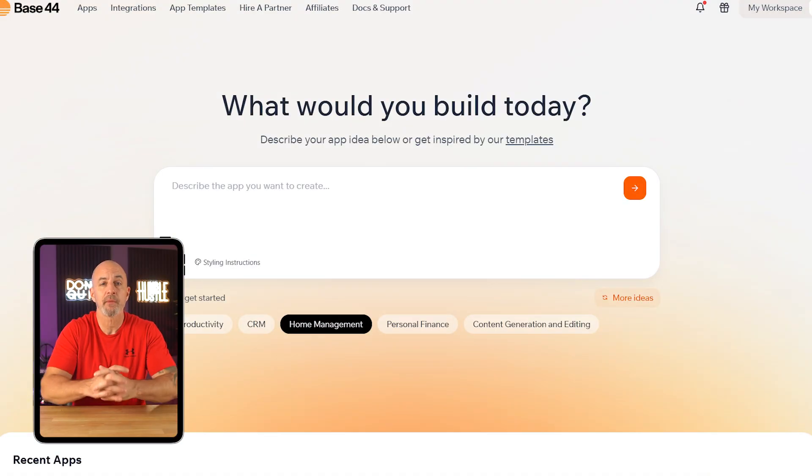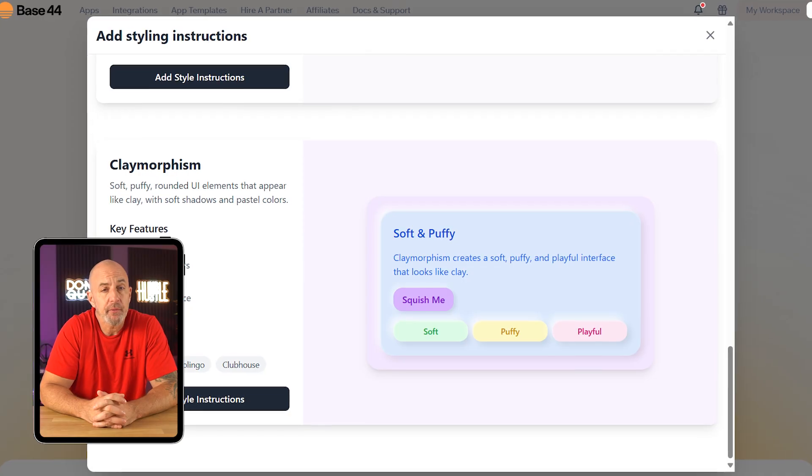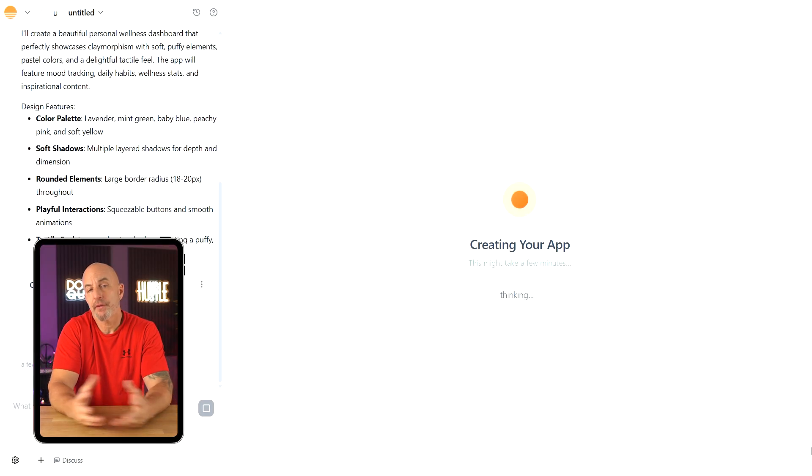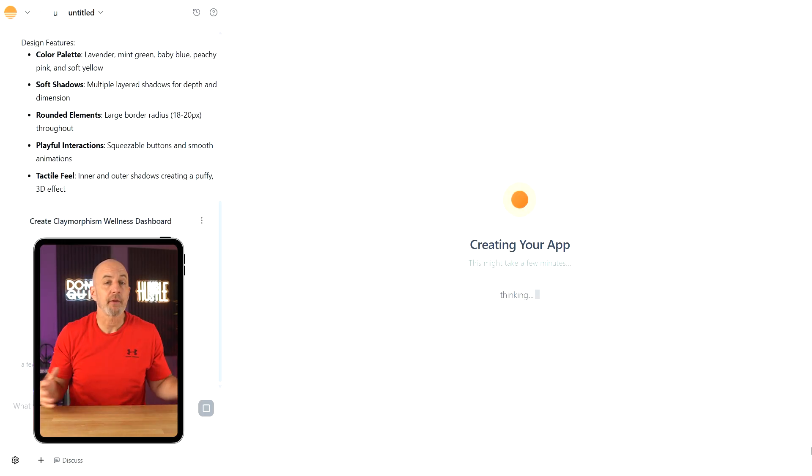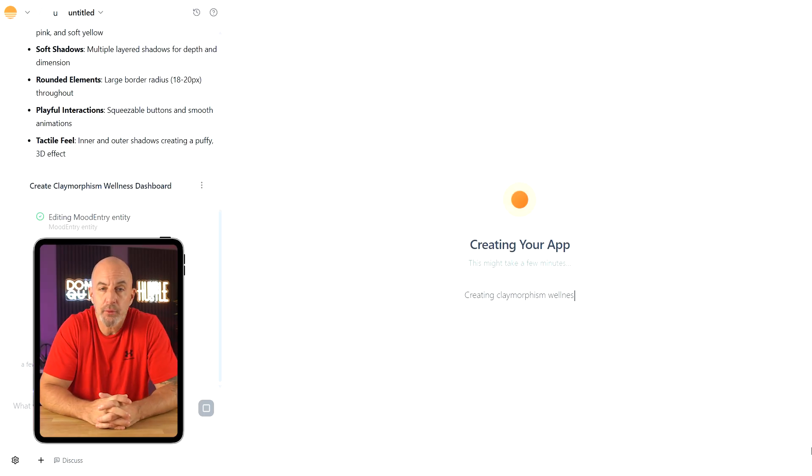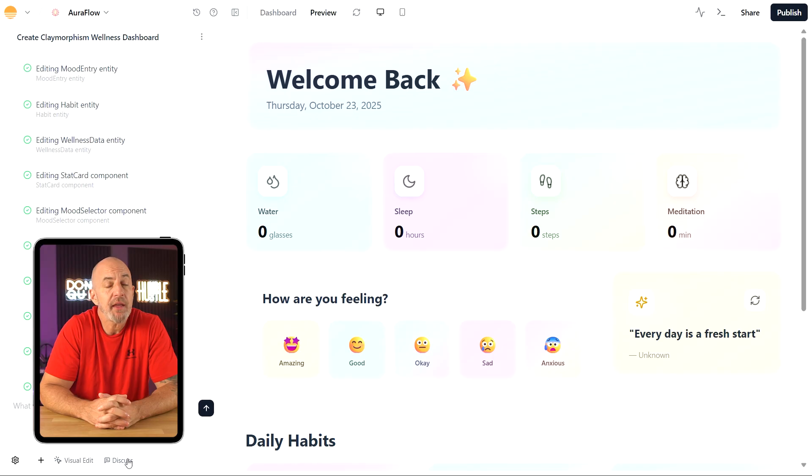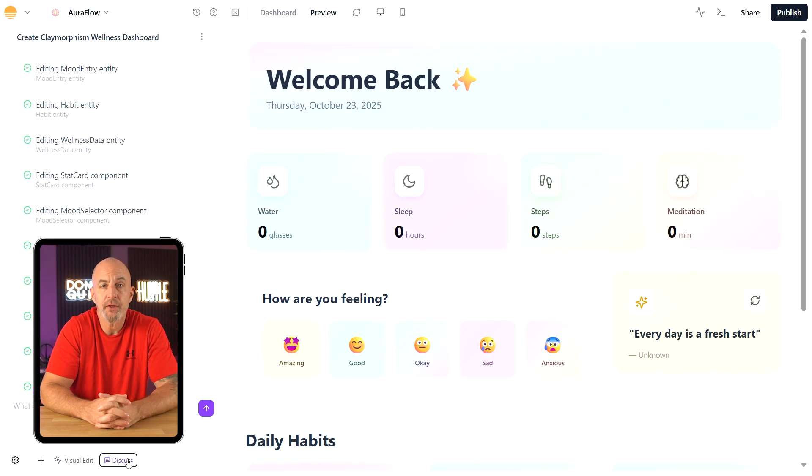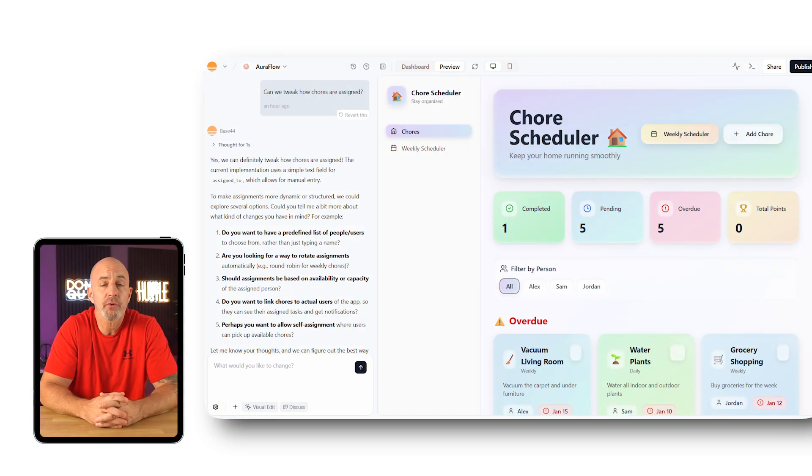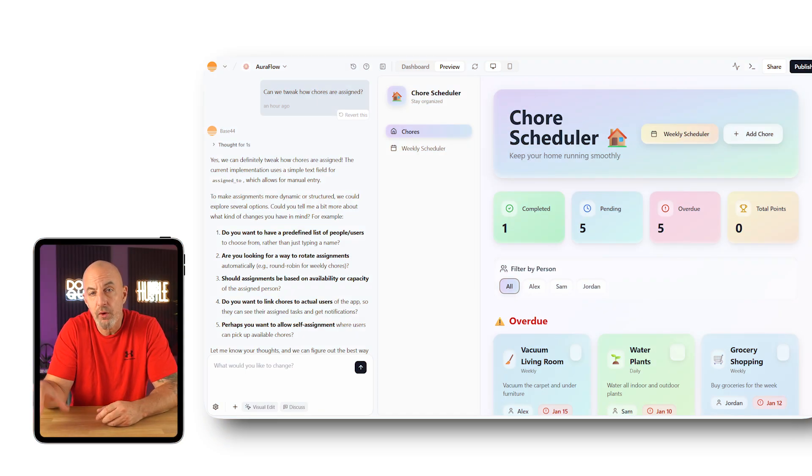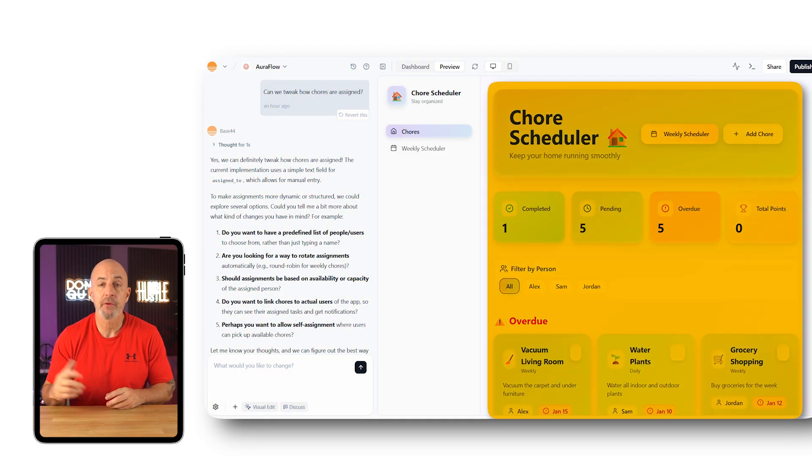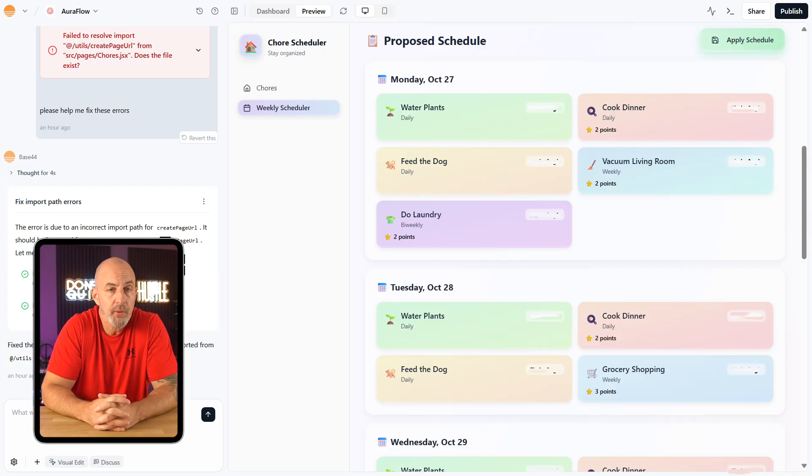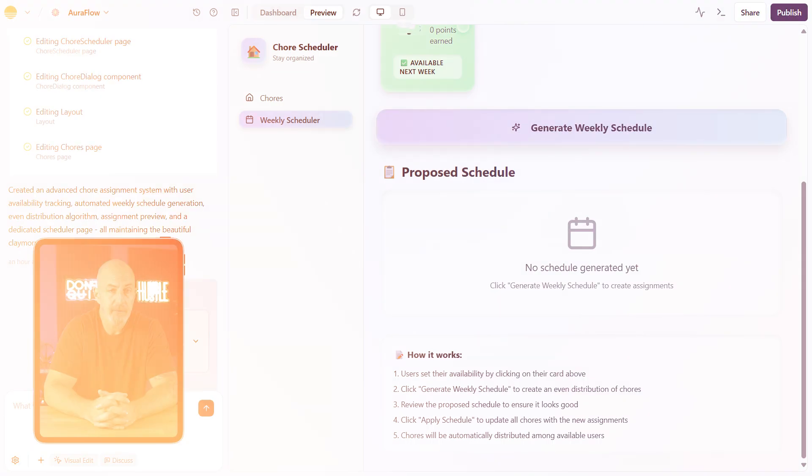To test things out, I used one of the built-in prompts to make a chore scheduler app. I just picked it from the home management category and added claymorphism for the design style. From there, Base44 did the rest. You'll see a little build log on the side showing the steps as they happen: creating routes, generating the schema, and adding sample data. What's cool is that you can chat with the AI while it's building. There's a discuss mode where you can ask things like, can we tweak how the chores are assigned? And it will adjust the logic for you on the spot. The layout is simple: chat on the left, live preview on the right. For this app, it gave me a dashboard with a weekly calendar and even an auto-assign button to spread out the chores evenly.